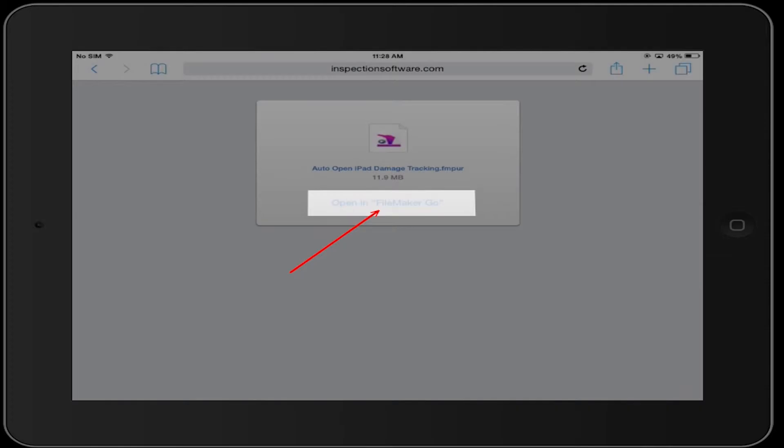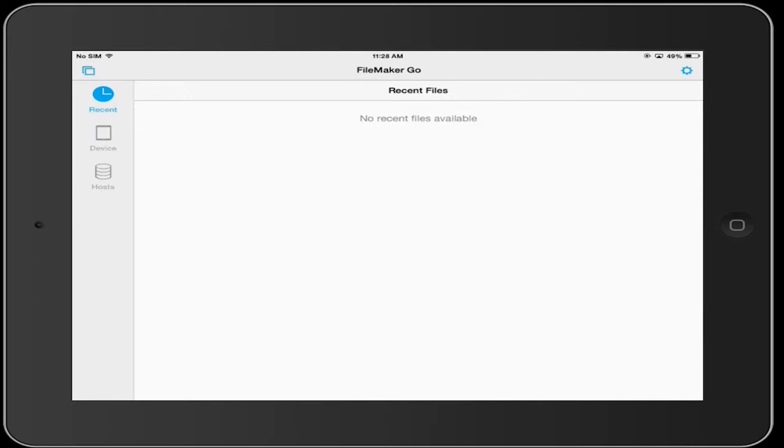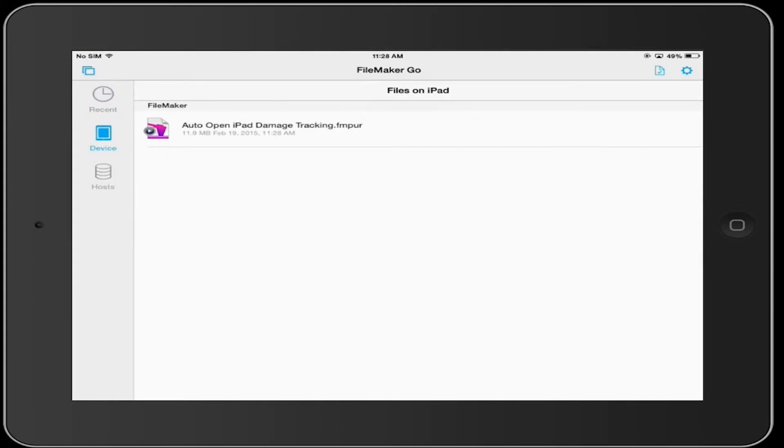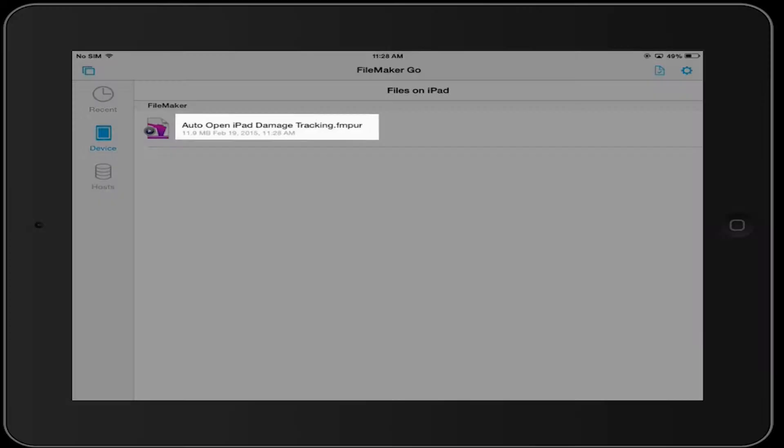Select Open In FileMaker Go. Then select Auto Open iPad Damage Tracking.